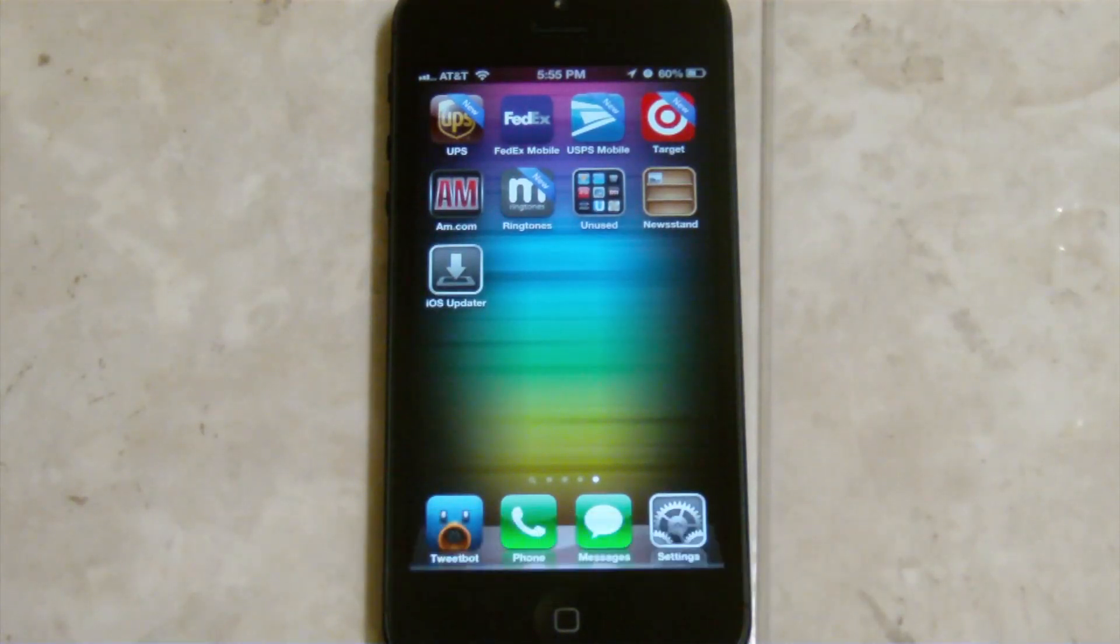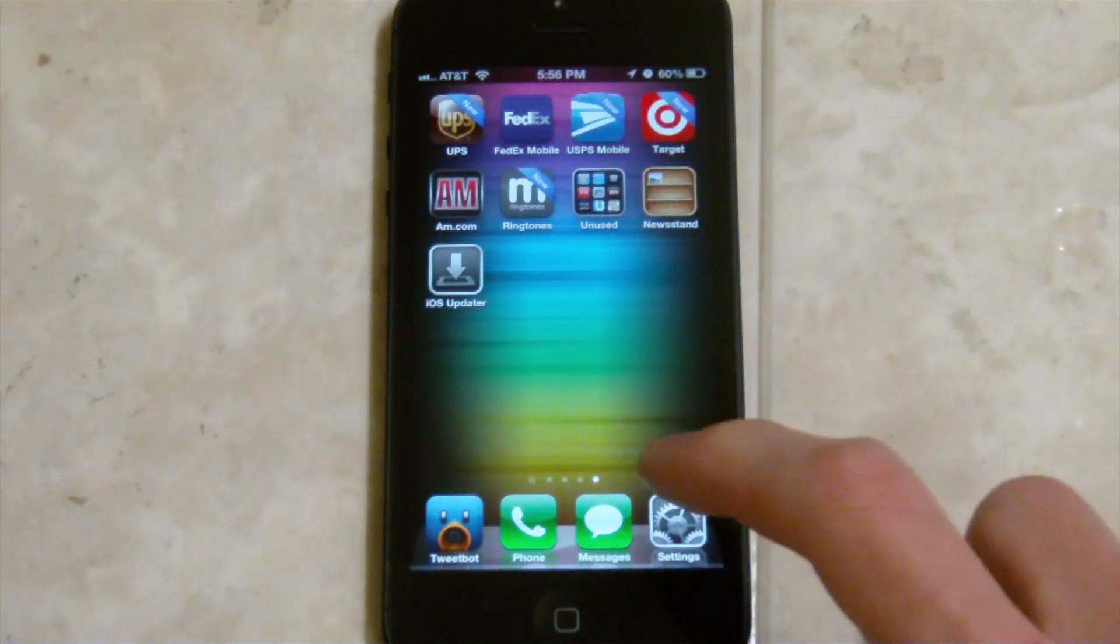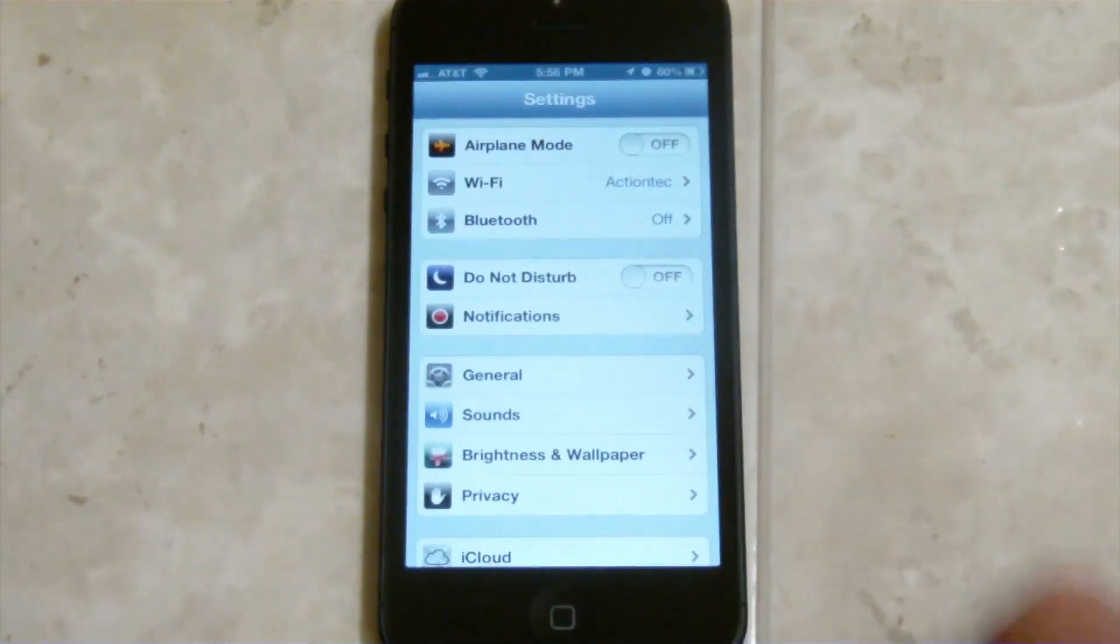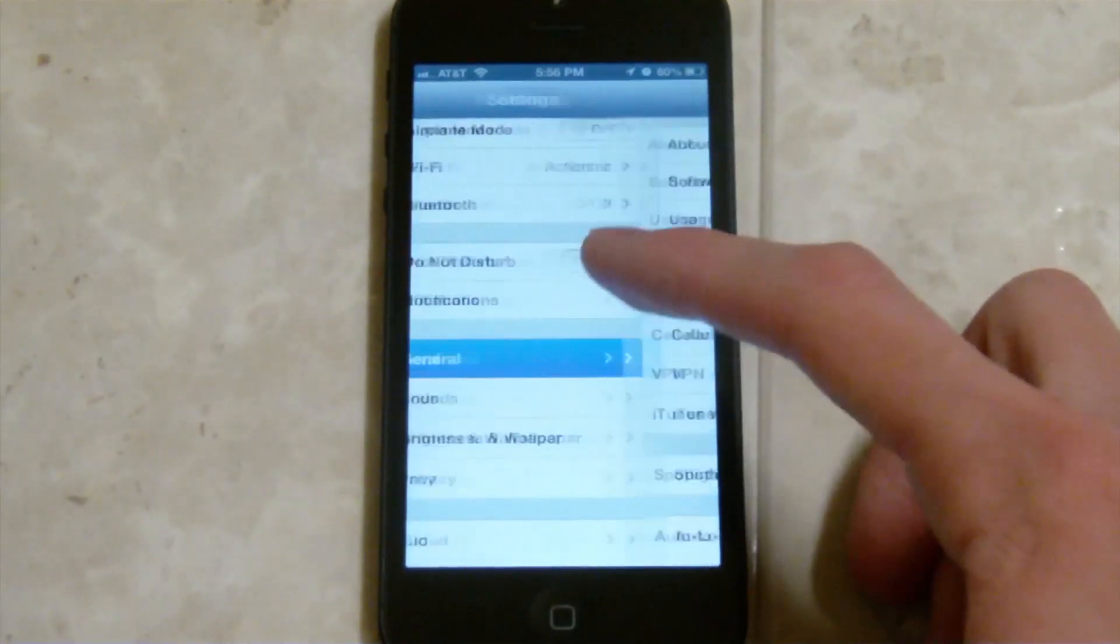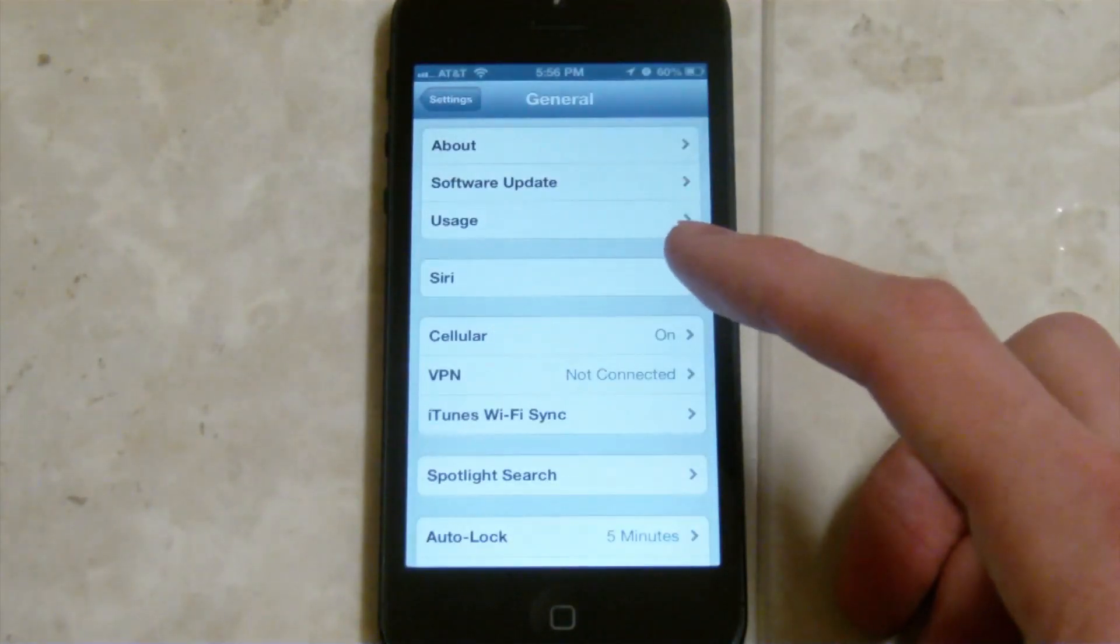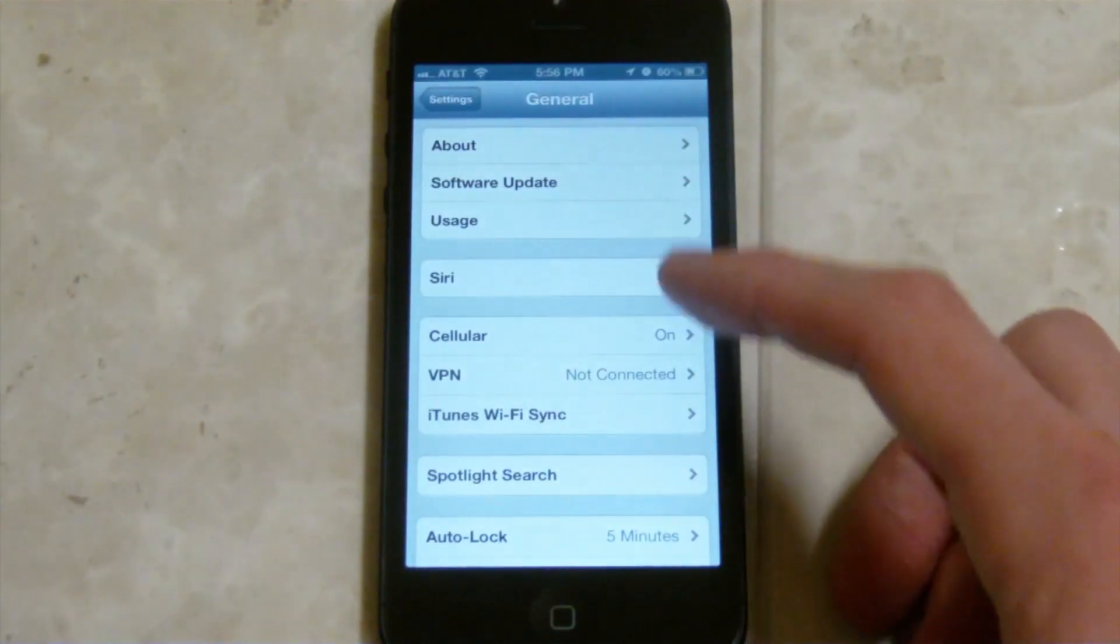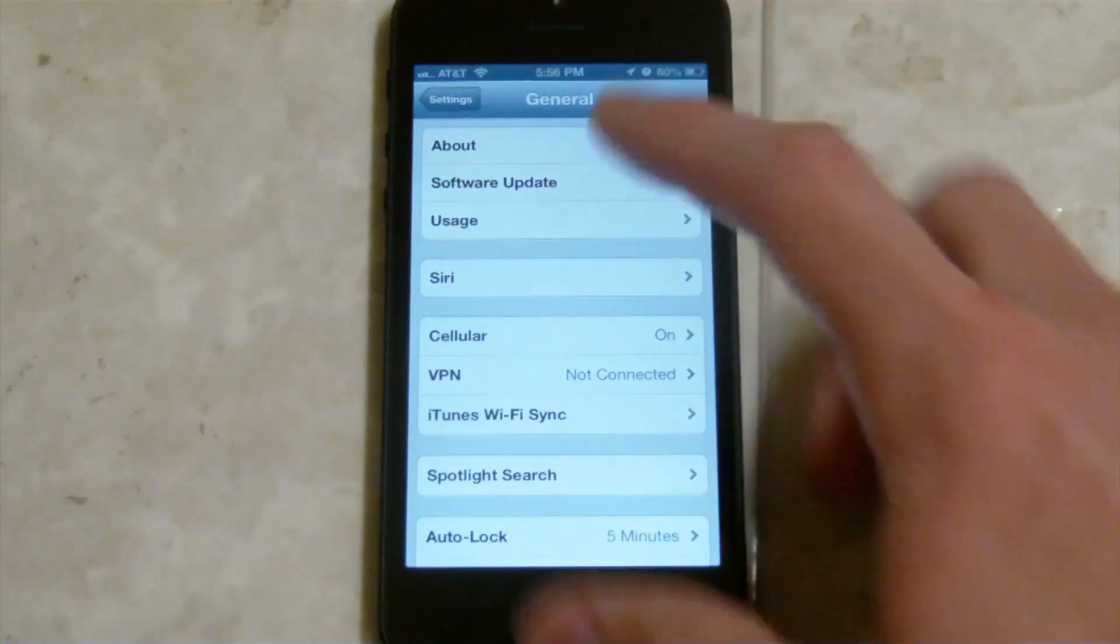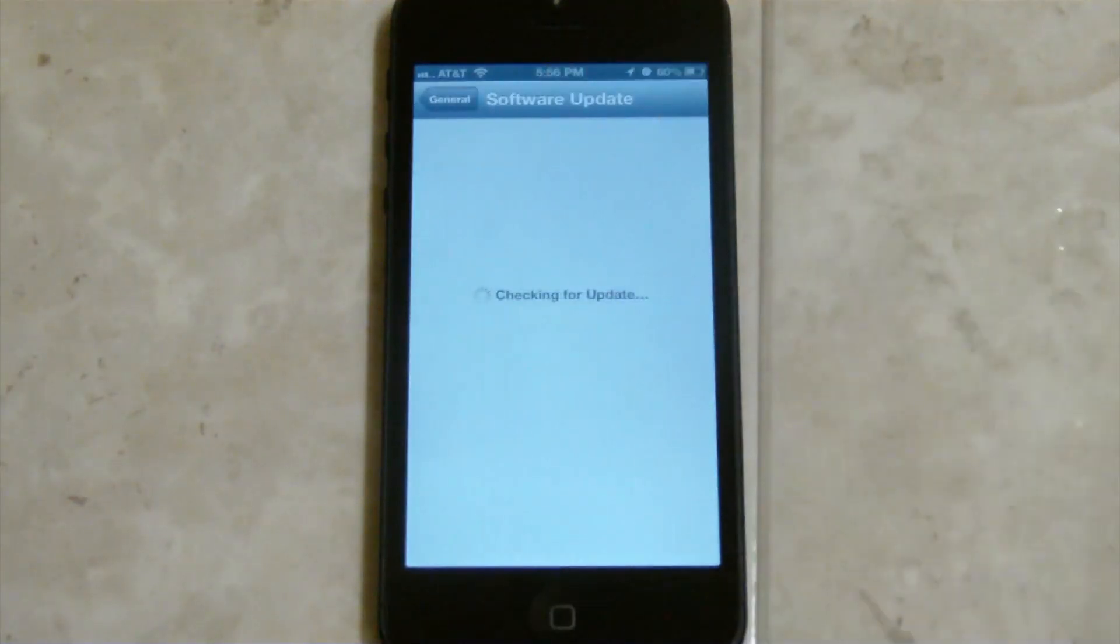It's been pushed out to all devices by Apple and it's available in the Settings app. Now if you're on an iPhone 5, I'm pretty sure this is only for the iPhone 5, but if you go to your Settings app and then General and then Software Update right here,